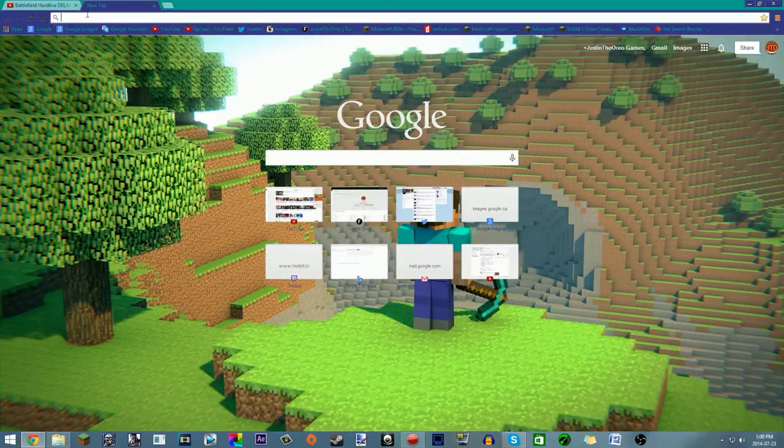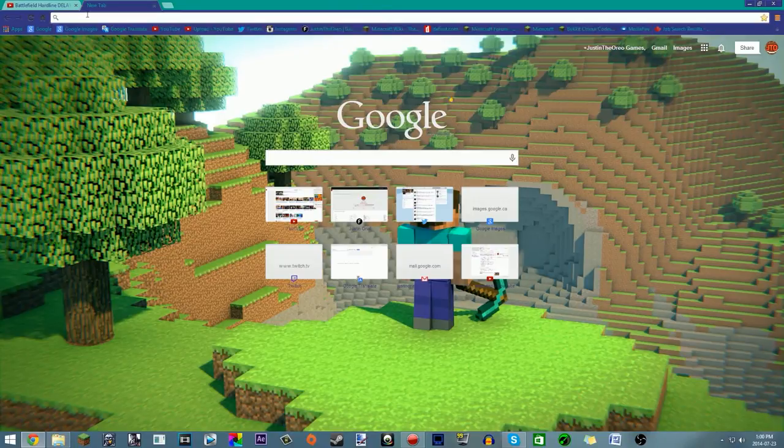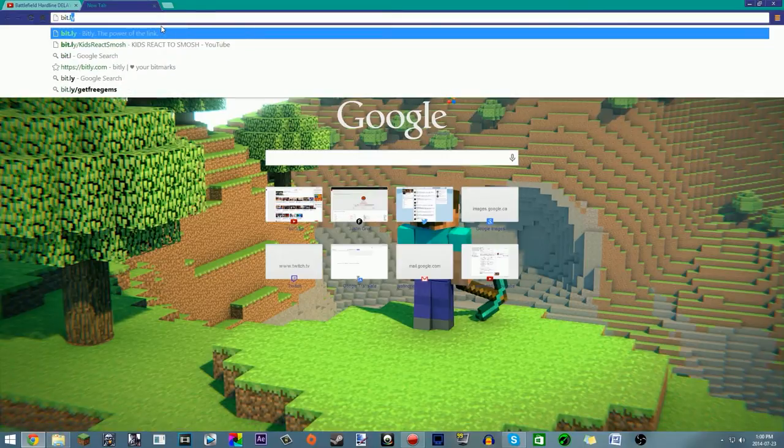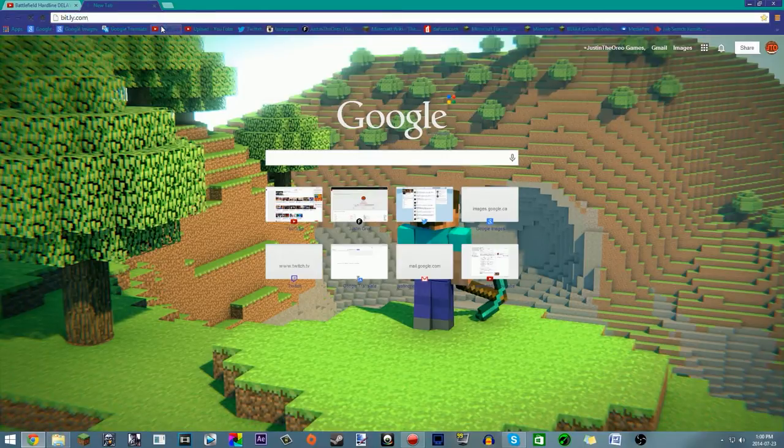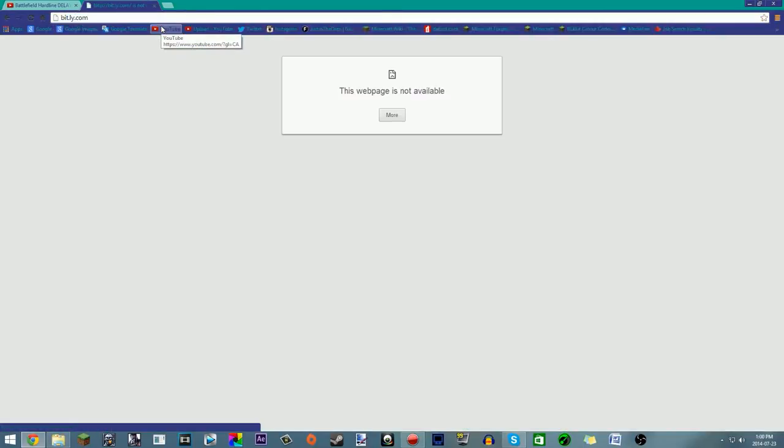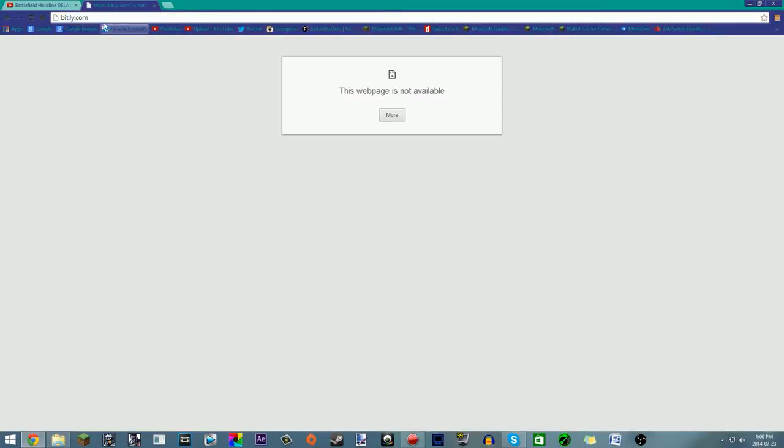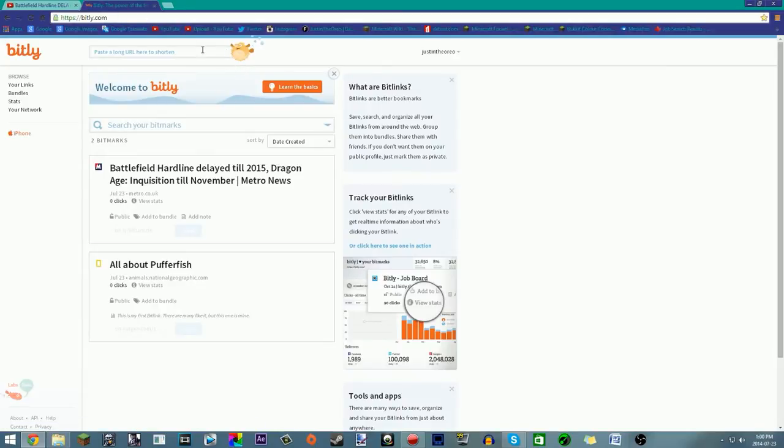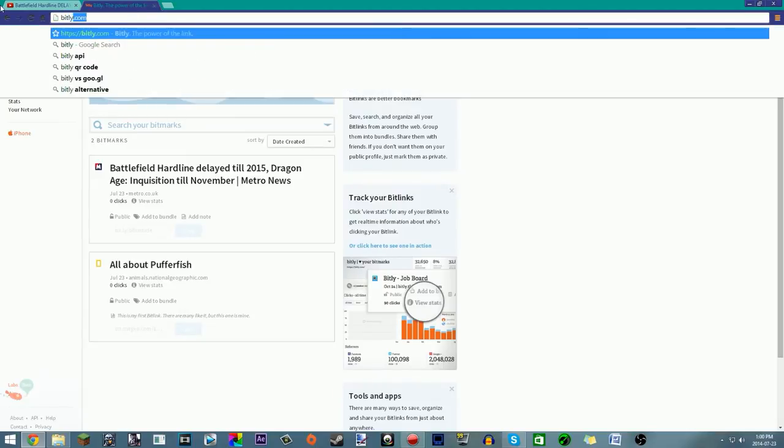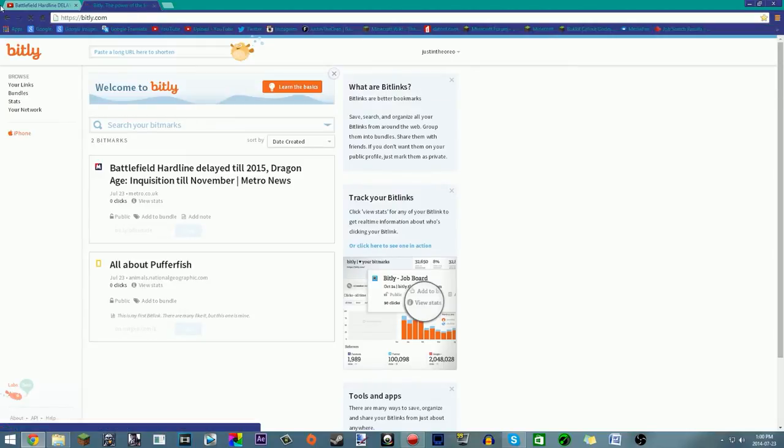What I'm going to do is go to bit.ly.com. Let's search that up. There we go. So you have to go to bit.ly.com, right there.